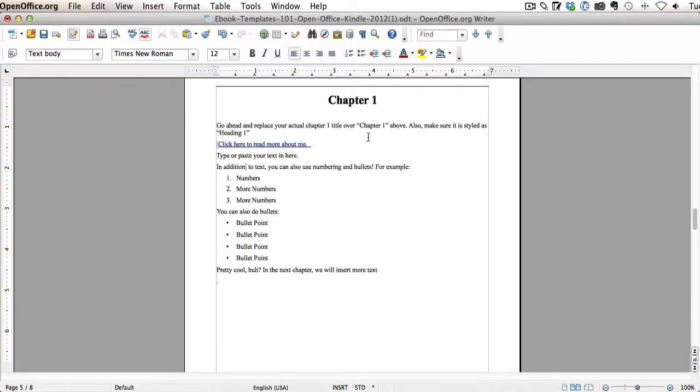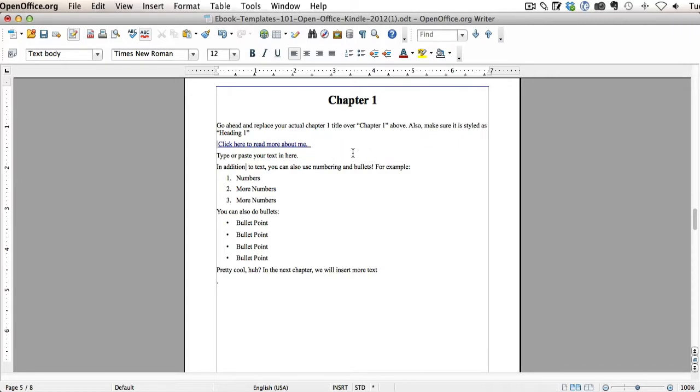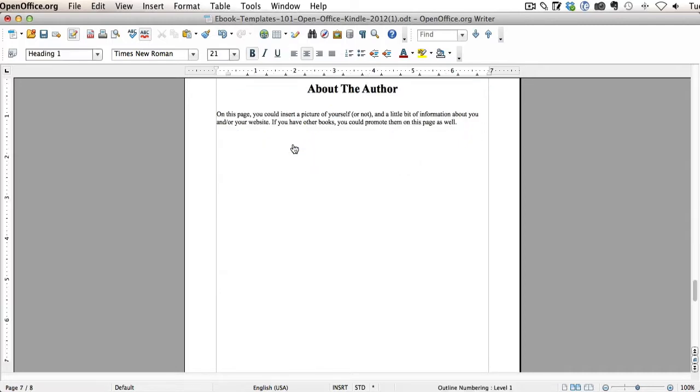Okay, so now you'll see that we actually have a hyperlink right here. It's automatically hyperlinked for us. So now when we click on it, it takes us right to the beginning of the About the Author page.